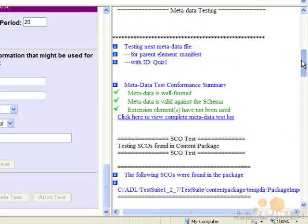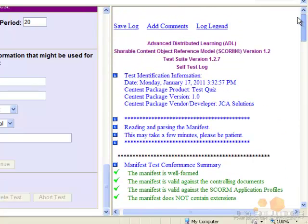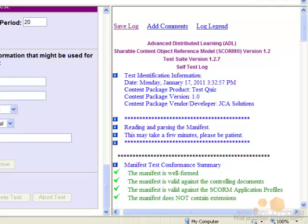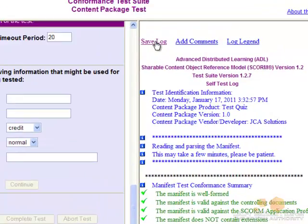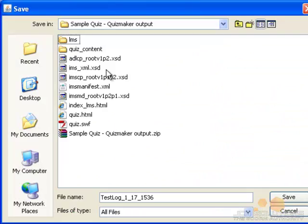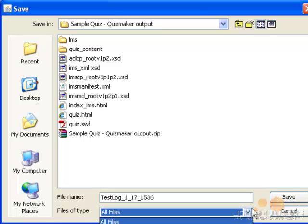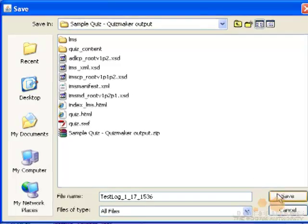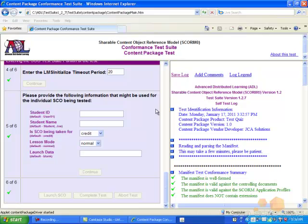To save the test log, scroll back up to the top and click Save Log. Click the button that pops up in a new window. The log can now be saved to a folder of your choosing.